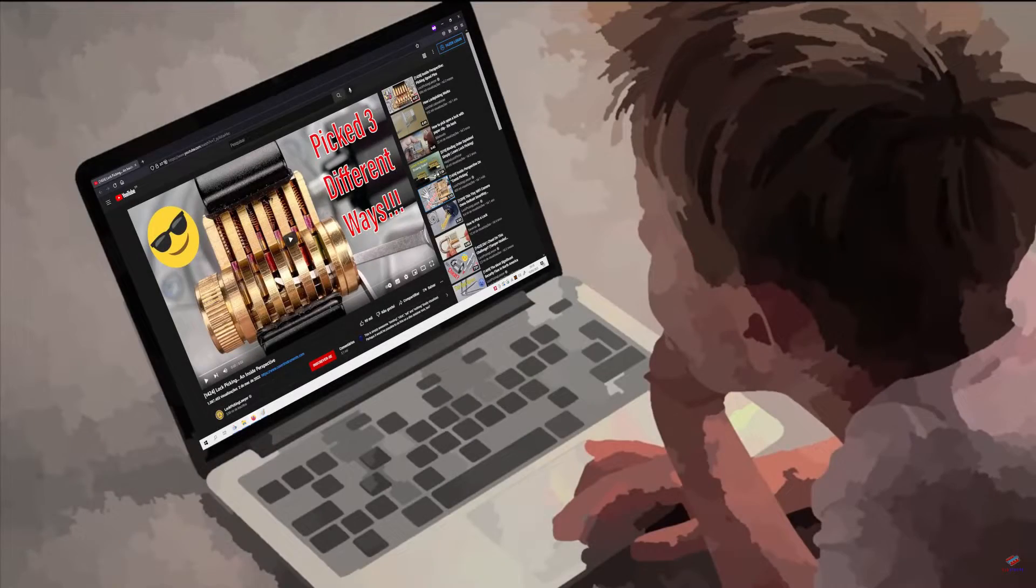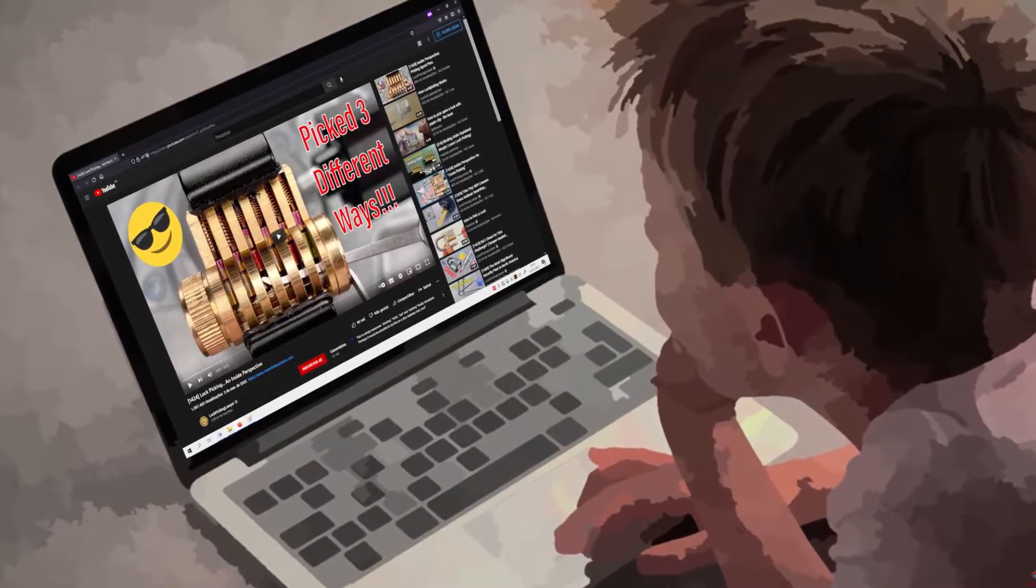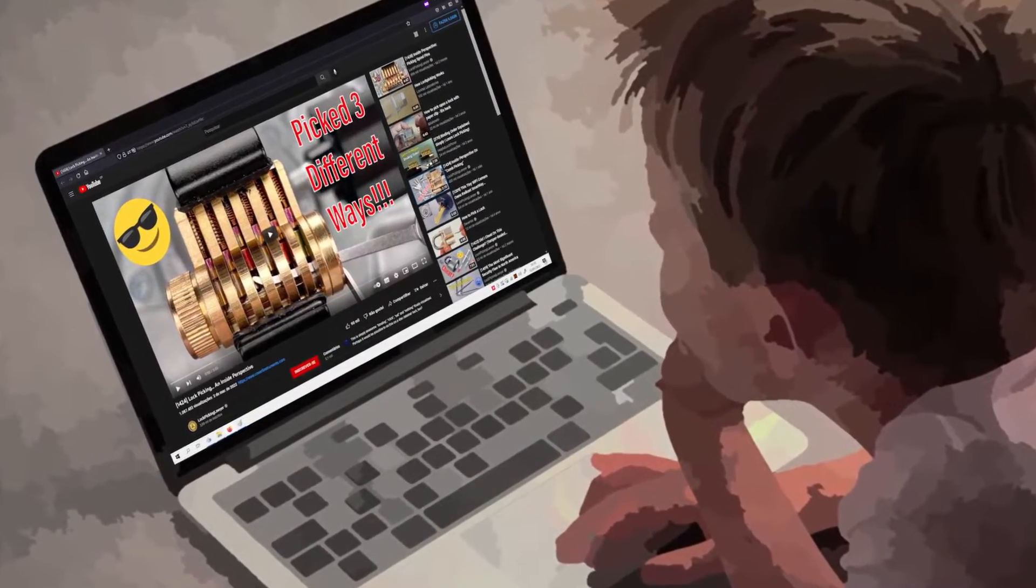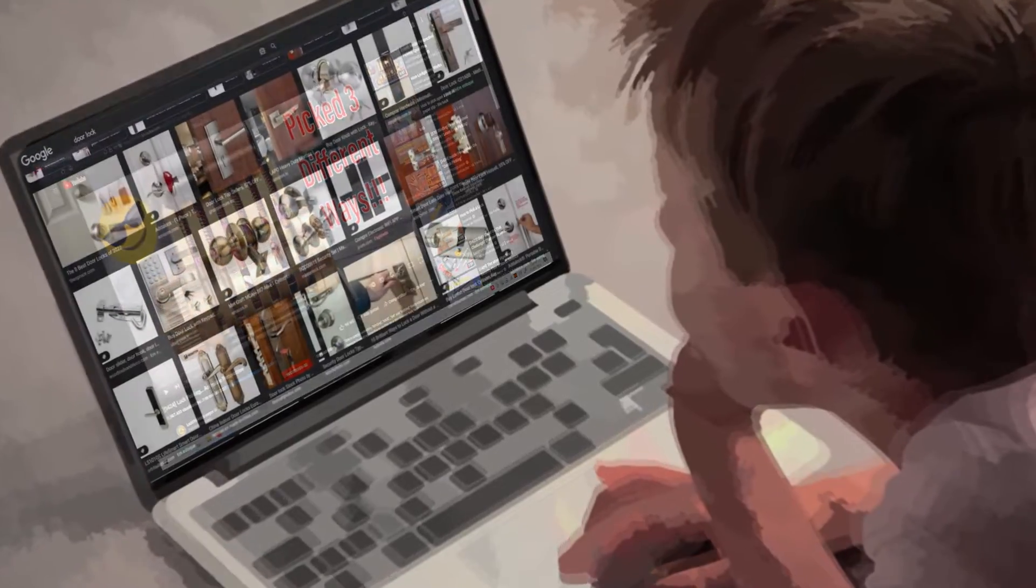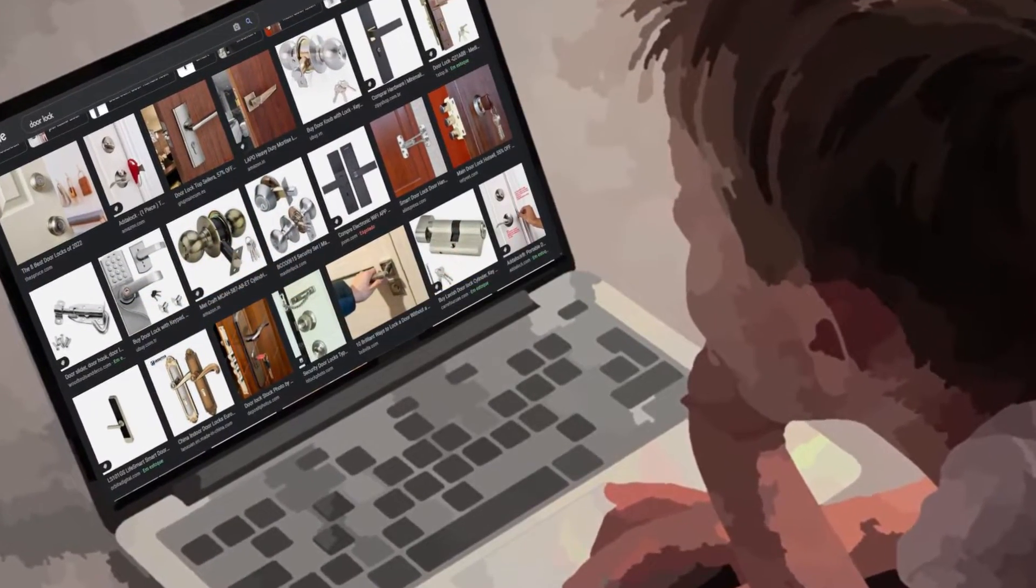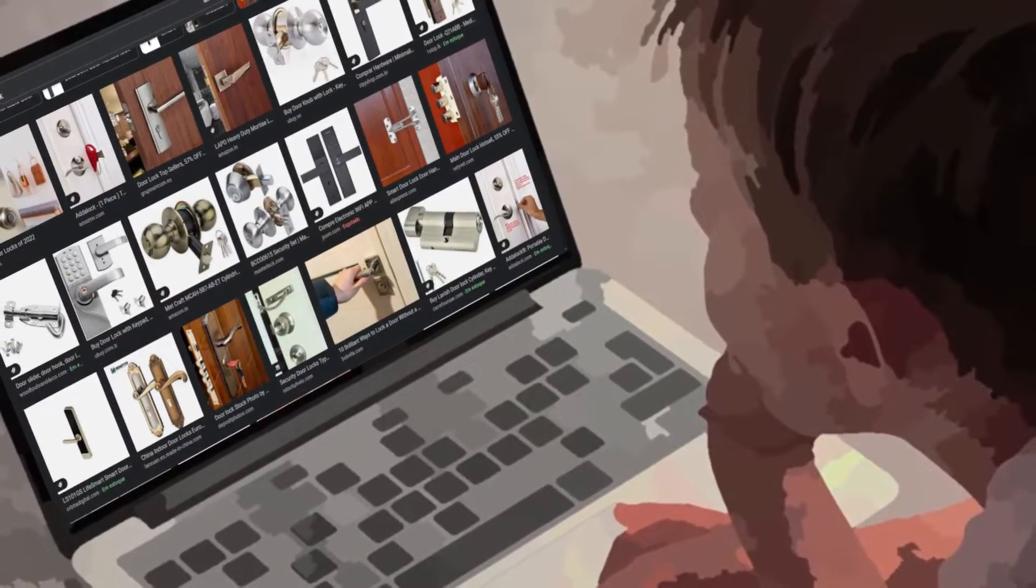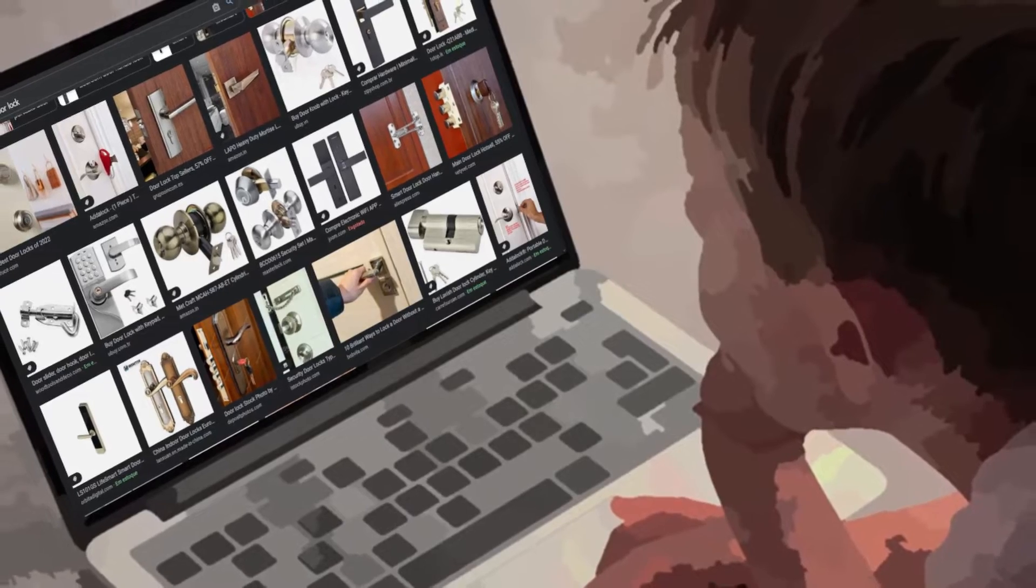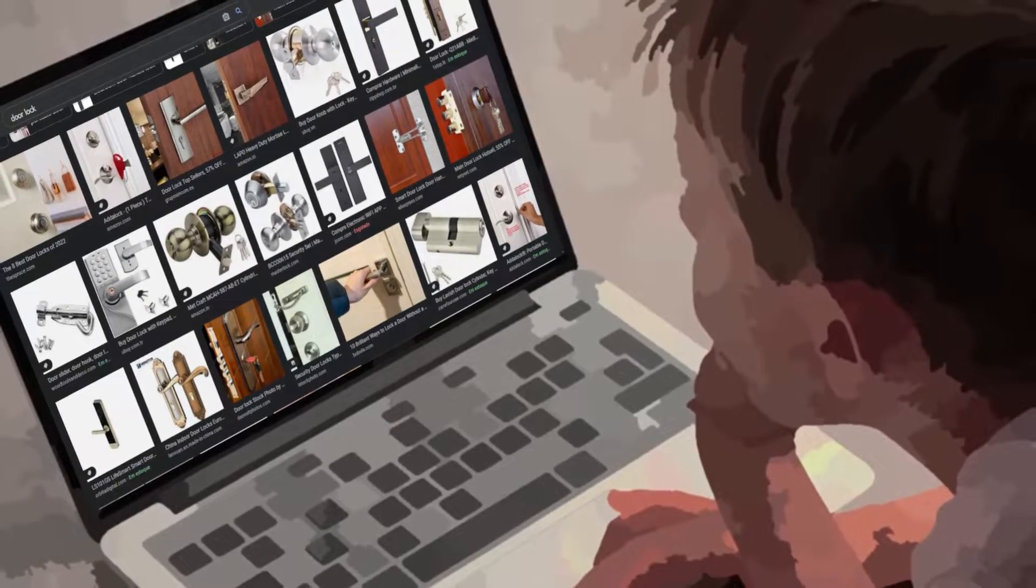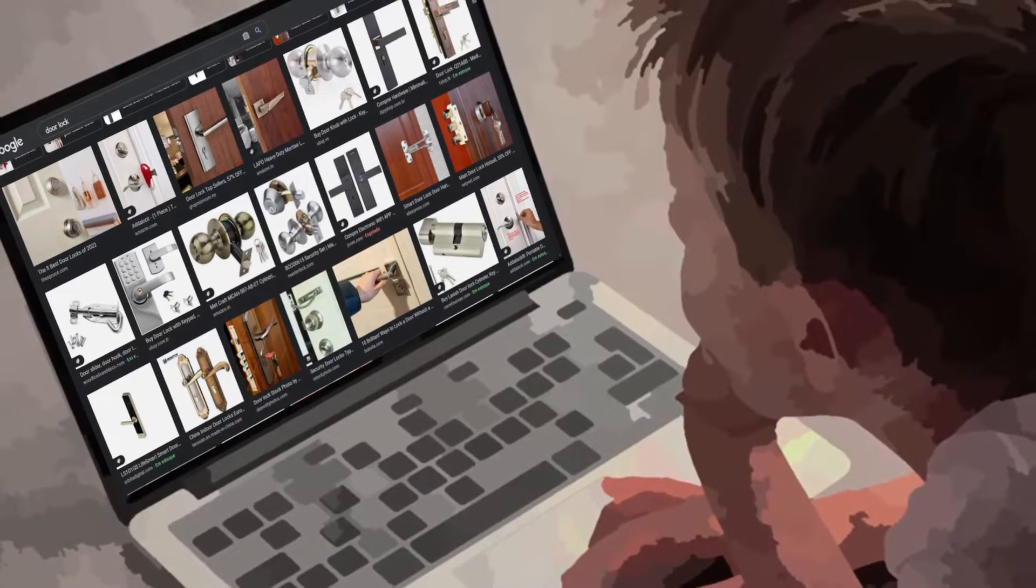Some time ago, I started watching The Lockpicking Lawyer. The videos show how virtually all locks, padlocks, and other security devices which we use in our daily lives have weaknesses that can be used to defeat them.